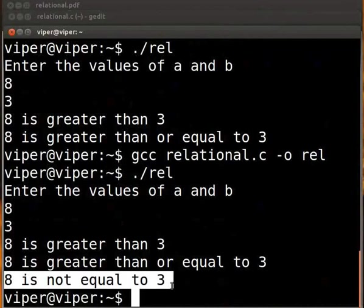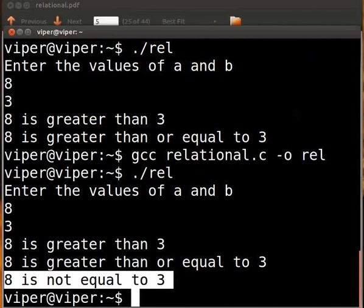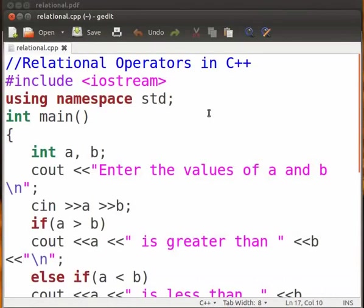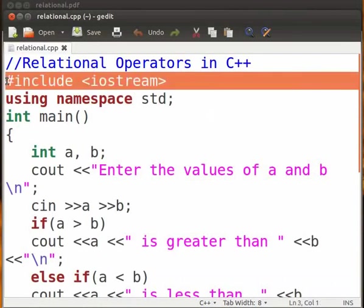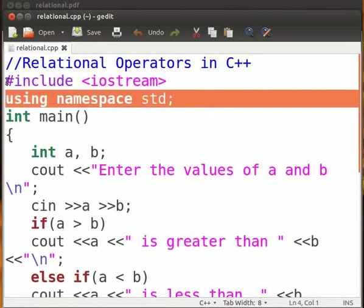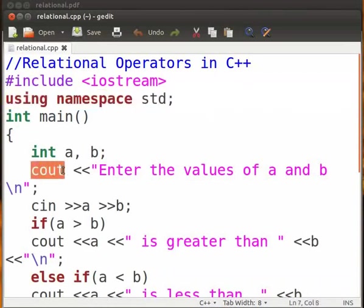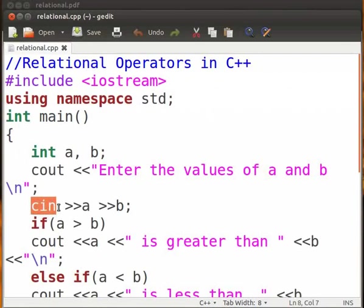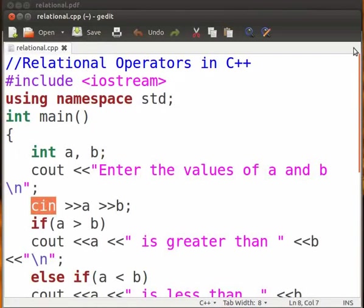Now writing a similar program in C++ is quite easy. There are a few differences in the syntax. I have already made the code in C++. Here is the code for relational operators in C++. Notice that the header is different. Also we have the using statement here. The output statement in C++ is cout and the input statement in C++ is cin. Apart from these differences the two codes are very similar. Click on save. Please make sure the file is saved with extension .cpp. I have saved my file as relational.cpp.